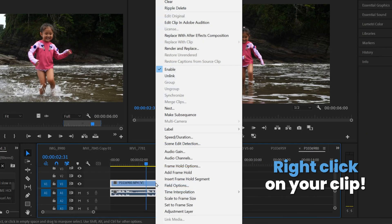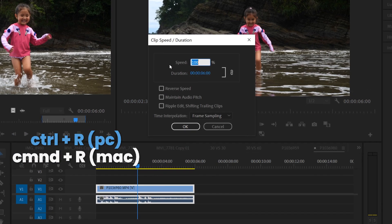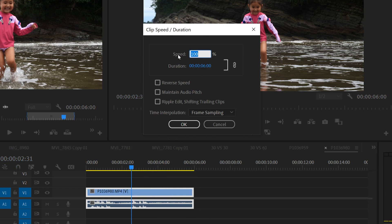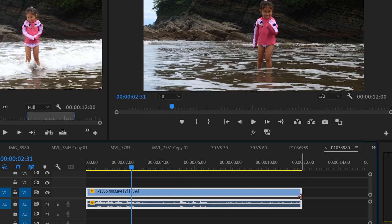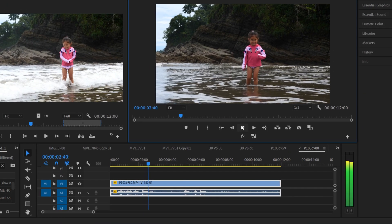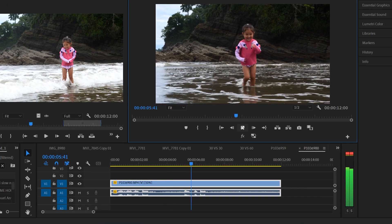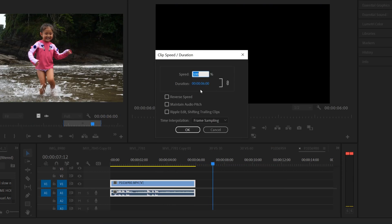The second and most convenient way is to right click and go to Speed/Duration, or press Command/Control+R. That brings up the Clip Speed/Duration window. Right now this clip is at 100% and six seconds long. If I change the speed to 50%, at half speed the duration doubles to 12 seconds. Click OK and you can see it in the timeline — it will play in slow motion.